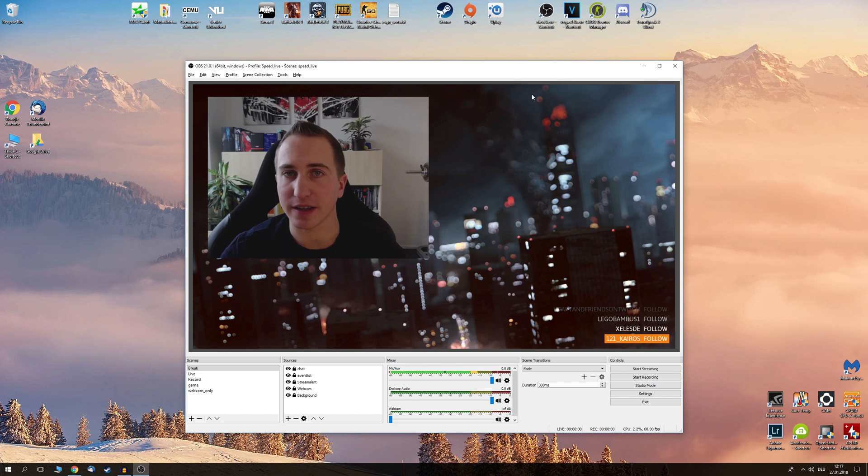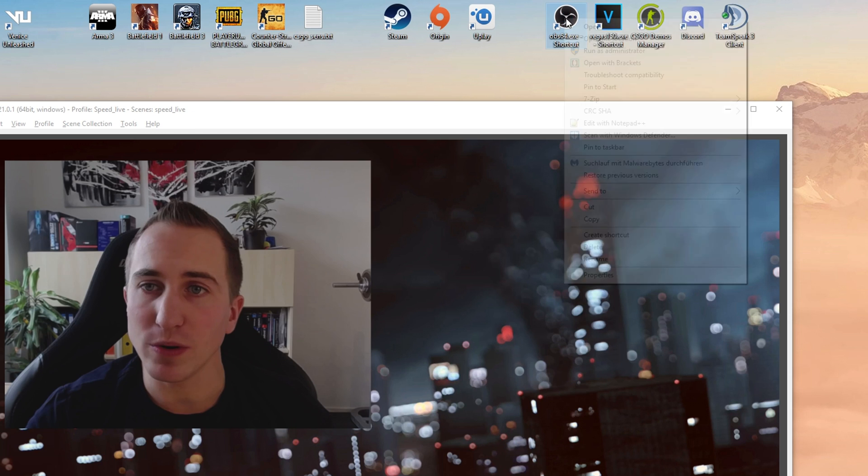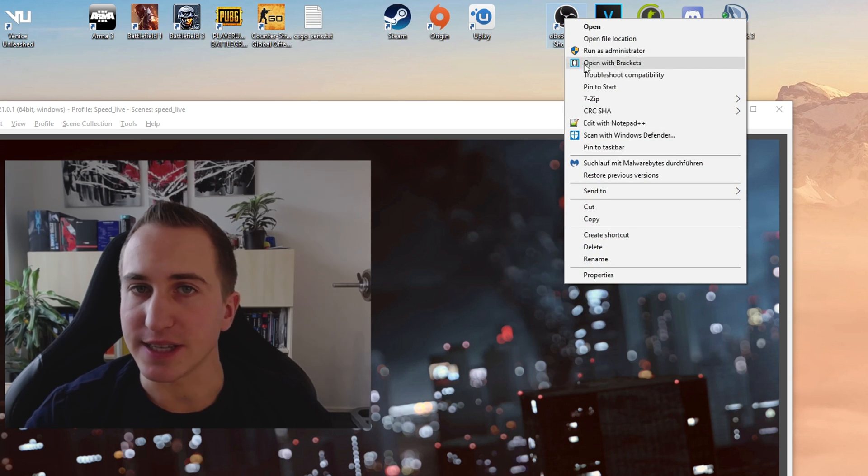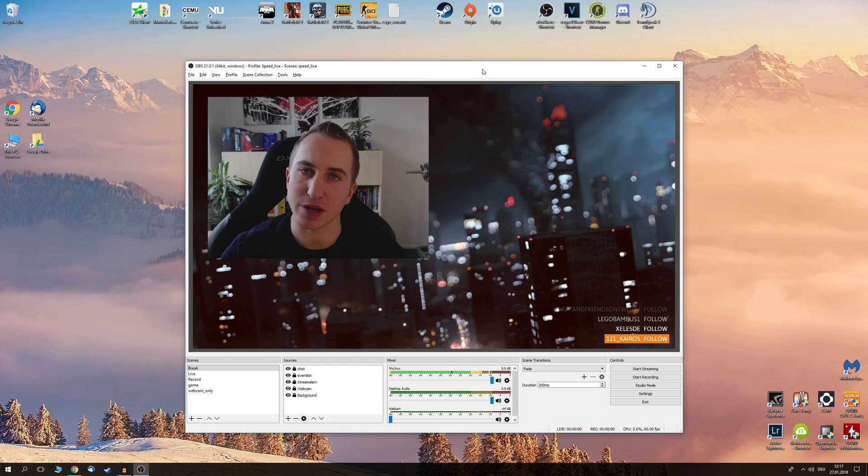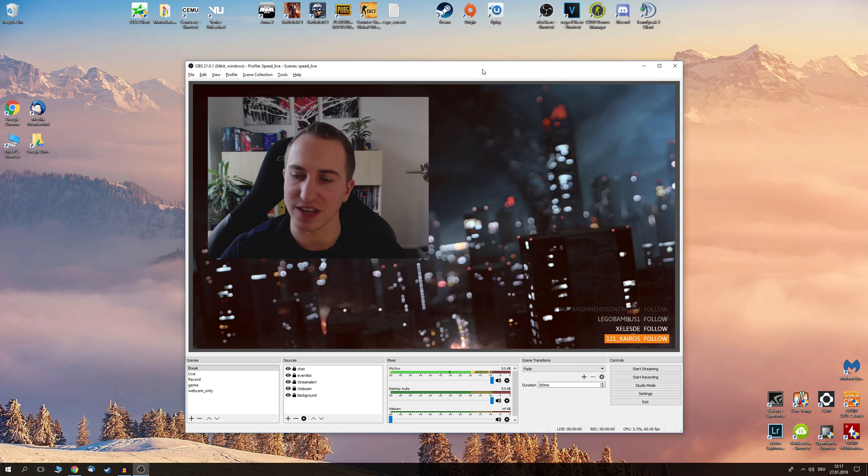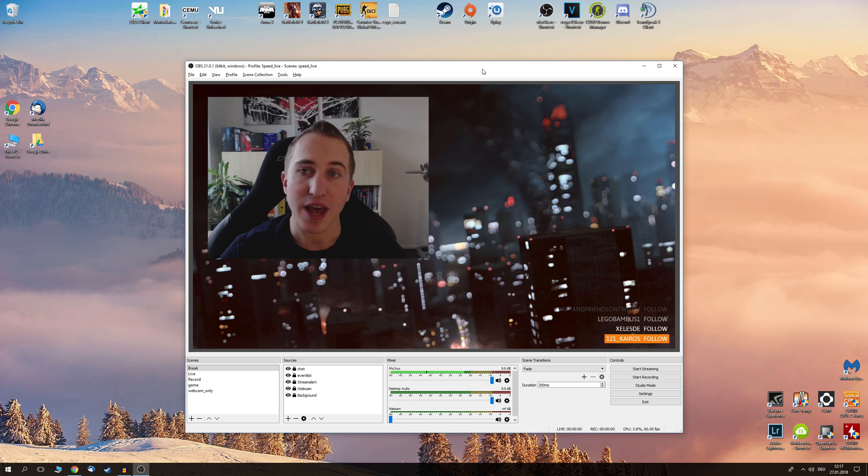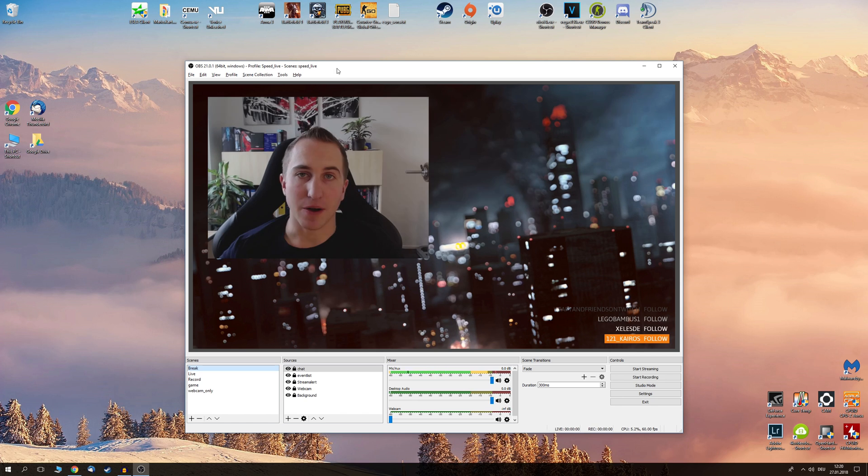And a final tip that I can give you is always execute OBS Studio as administrator. This is very important because some sources such as the game capture sometimes do not work and only display a black screen if you're not running OBS Studio as administrator.